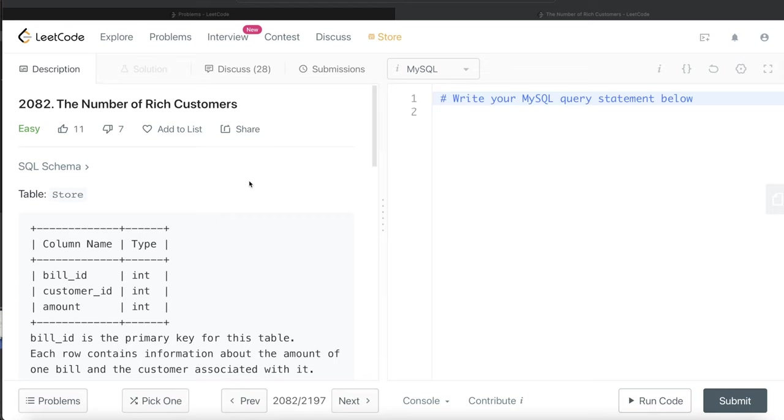Hey guys, welcome back to the channel. This channel, Avenida Data Science, is all about trying to learn the different concepts involved in data science by practicing a lot of questions.